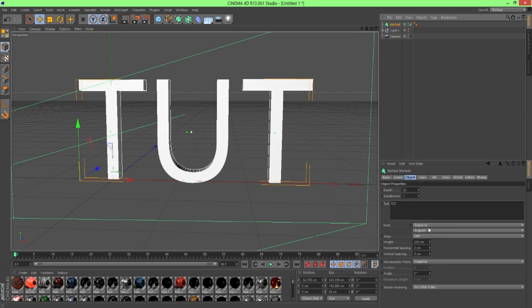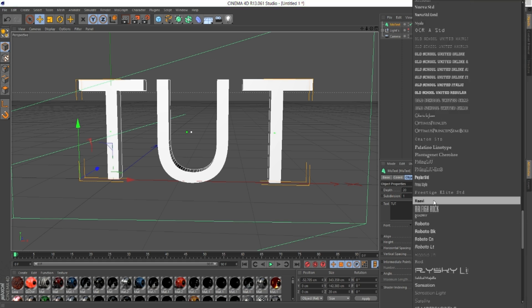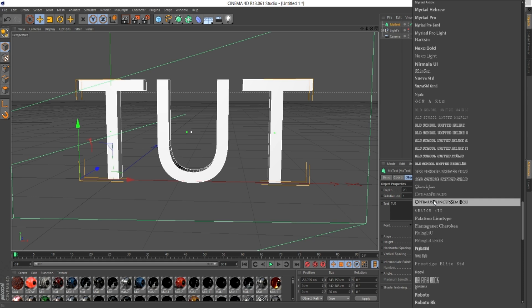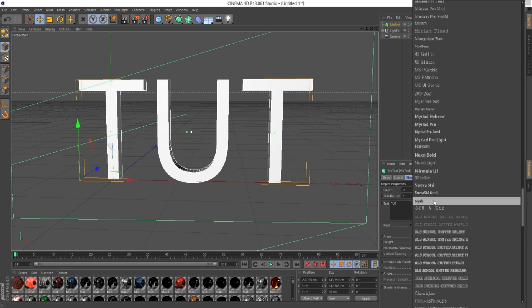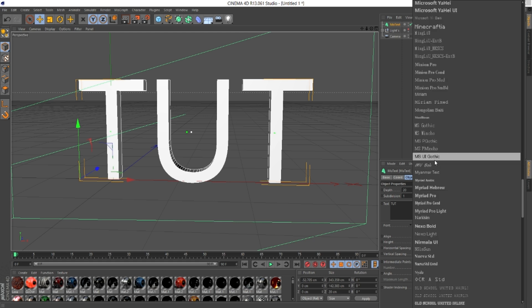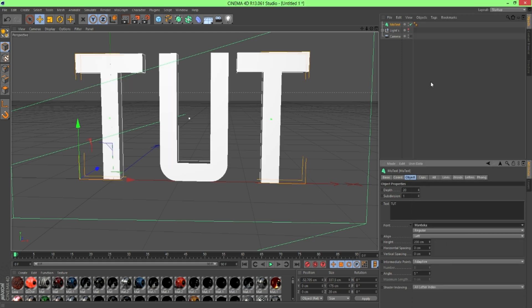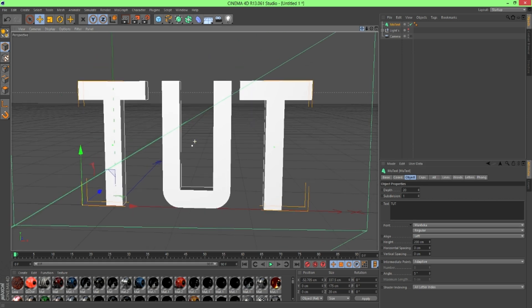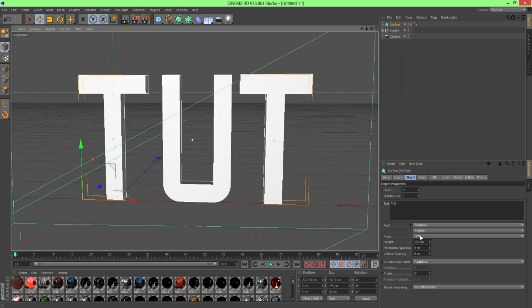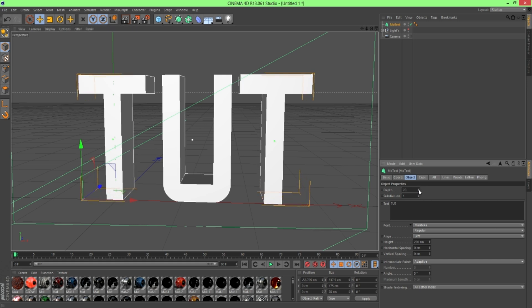Let's see, Font. I usually go with a clean looking font. I don't think like block fonts would look good for this. I mean, it might, you can try. But I'm going to go with Manteca right here. It's kind of a clean font. So next thing I'm going to do is change the depth. You don't want to make it too far back and you don't want to make it too skinny. So I'm going to go with probably 65 for this, looks good.